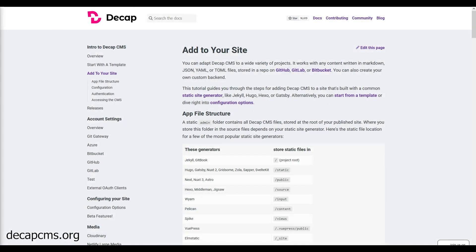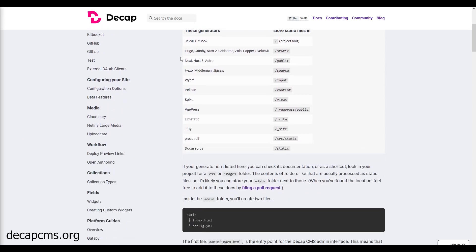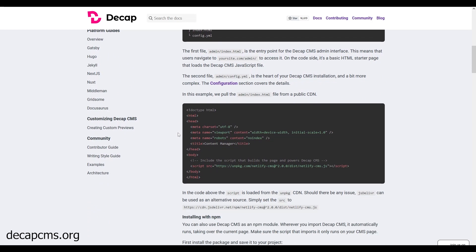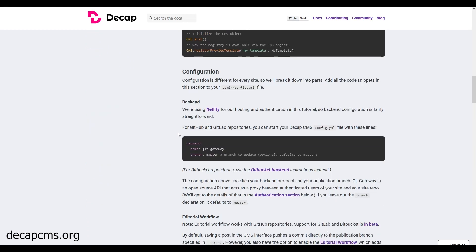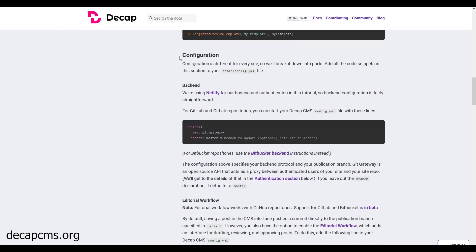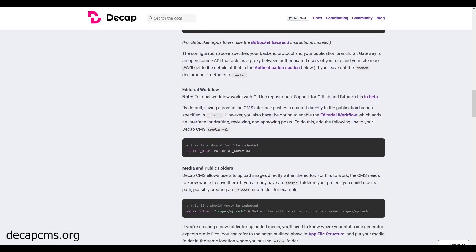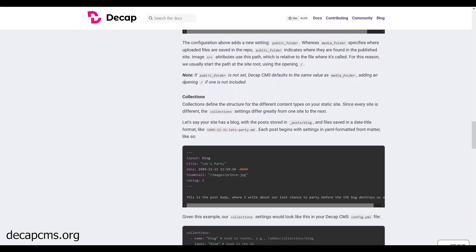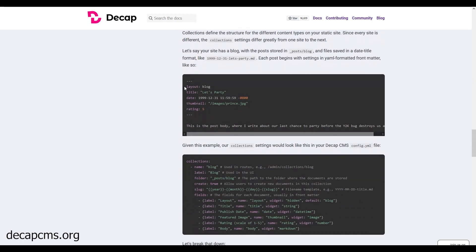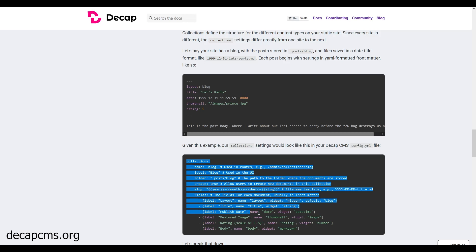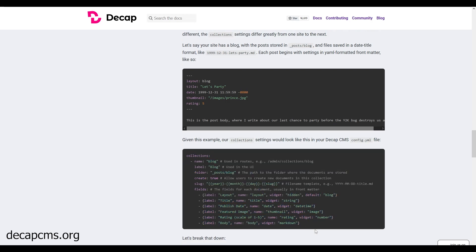We've also set up a content management system in the form of a blog. This is powered by Decap CMS, formerly known as Netlify CMS, and is very easy to configure — all done through one YAML file. Documentation will be provided in the readme if you want to extend this beyond a blog.